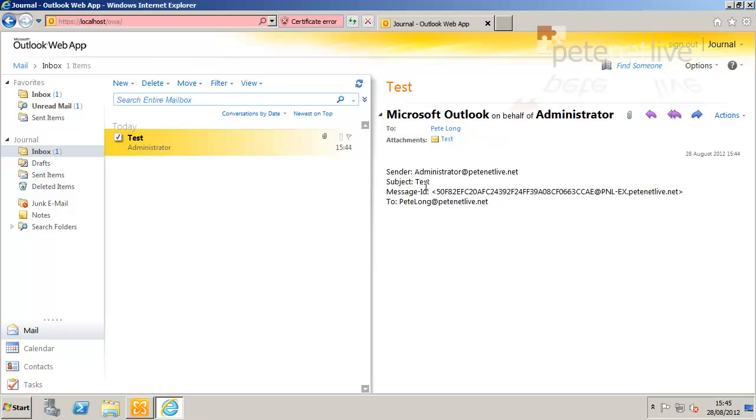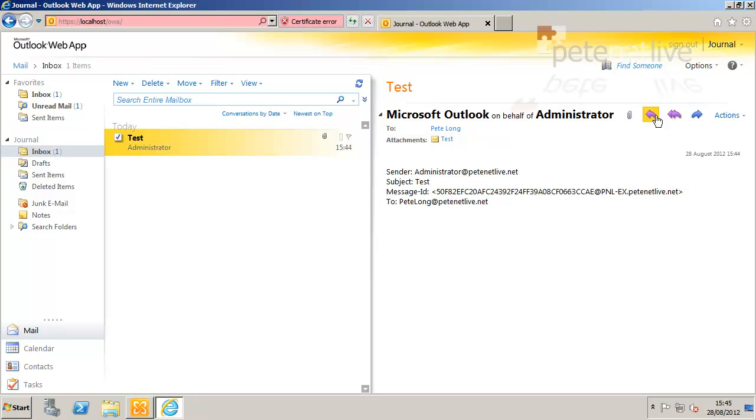And there it is. Test, the email from administrator to Pete Long. And attached is a copy of the actual message as well. So we know journaling works.